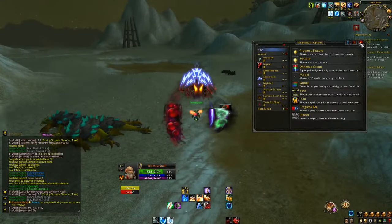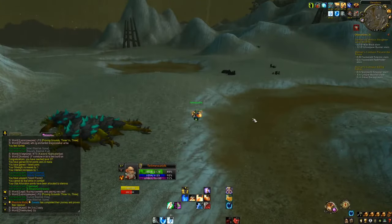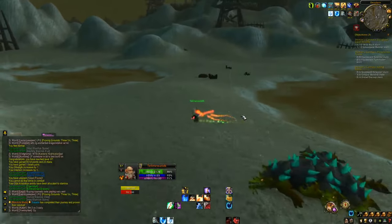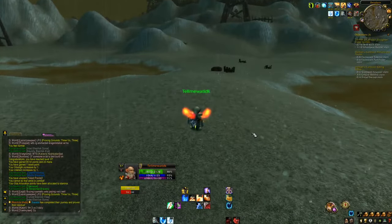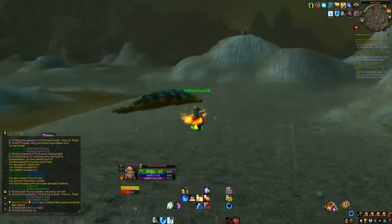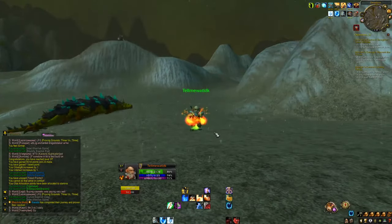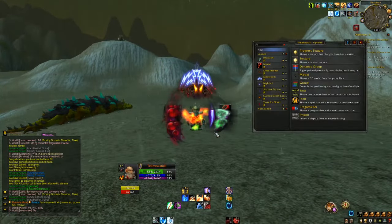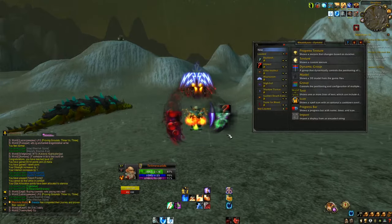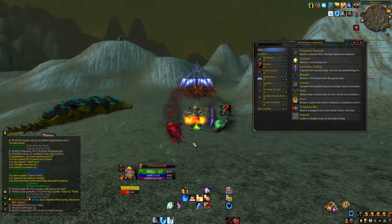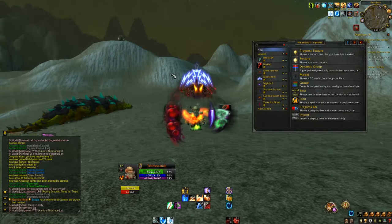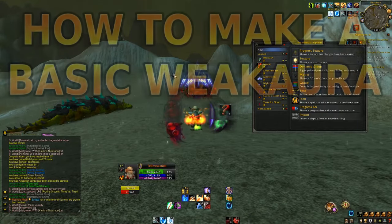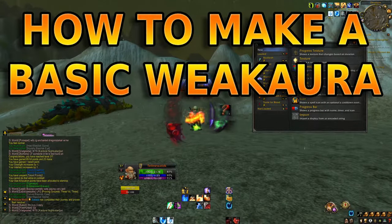I've been doing a lot of videos recently for World of Warcraft and I've been using WeakAuras a lot. WeakAuras looks complex but it's incredibly easy to use. I'm going to show you a very basic way to create simple animations that will pop up next to your character whenever a proc comes off — basically a WeakAuras tutorial on how to make a proc-based WeakAura.